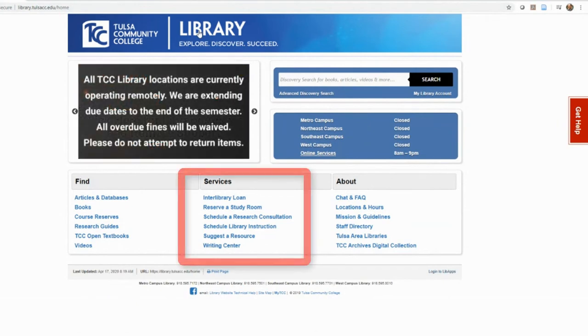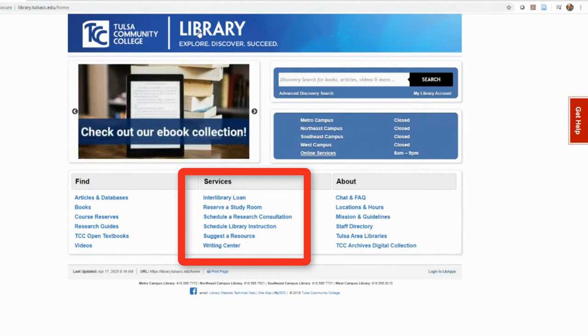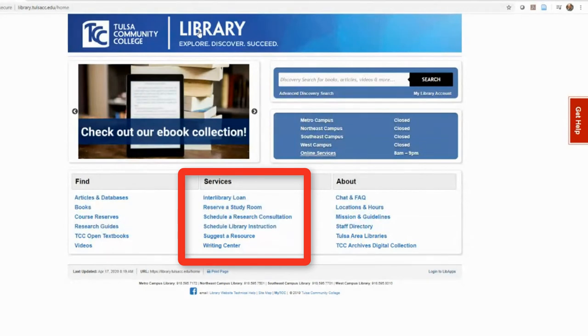You can schedule an appointment with a librarian for research assistance, book a private study room, or even suggest a book for purchase under services. Faculty may request an orientation to the library or library instruction for their classes as well.